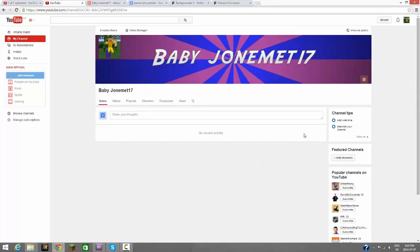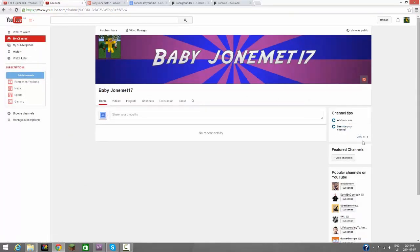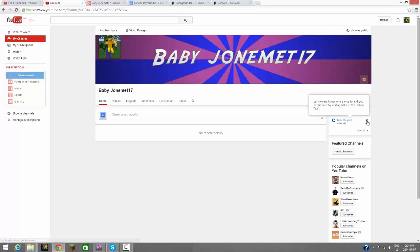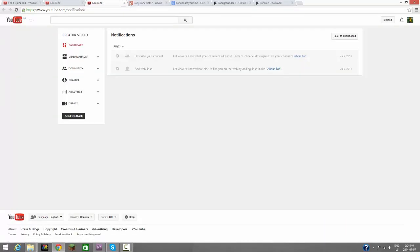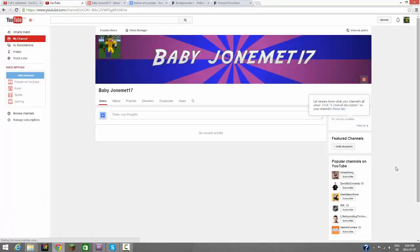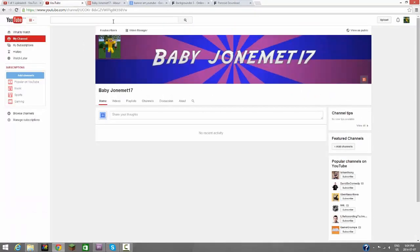Okay, so yeah, that's our first video on Baby John Emmett 17. Now this also has a bunch of things right here that you have to do, but I'm going to ignore those.